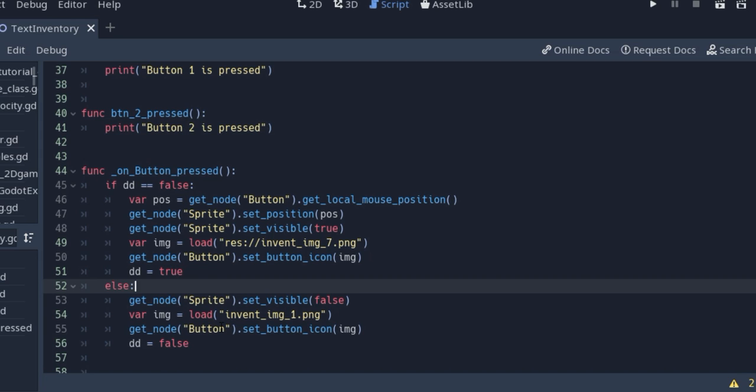The initial condition is false, and when we move the element sprite with set position, the condition will change to true.